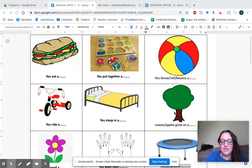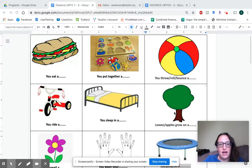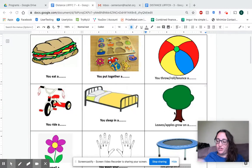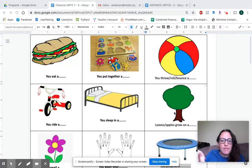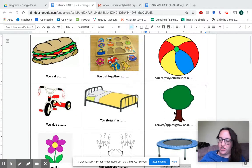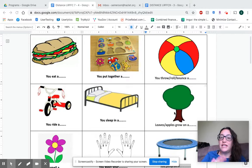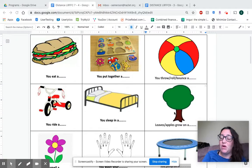Hi everybody, Ms. Emerson back for the second part of this video on the FFCs, the Feature Function Class. In this video I'm going to work a little bit on teaching you about functions. A reminder to make sure your child can identify — whether they can point to each item that you name, or tell you what each item is — before you start the program.